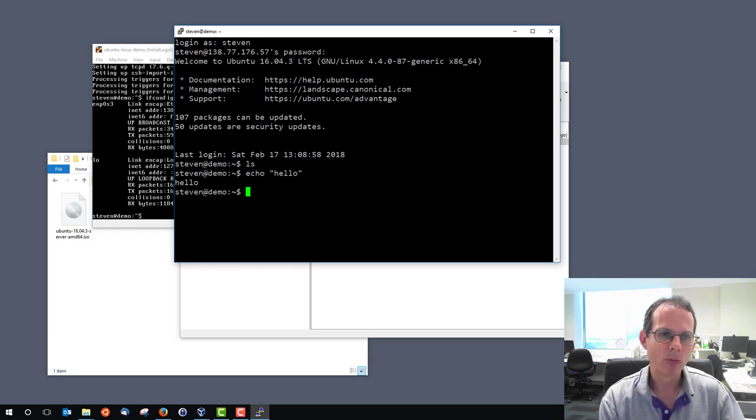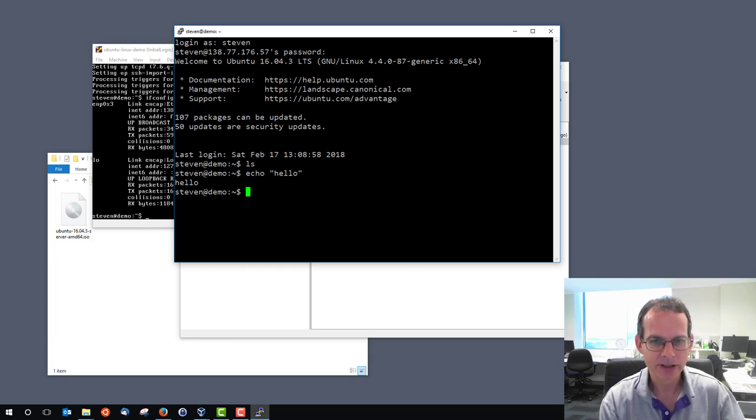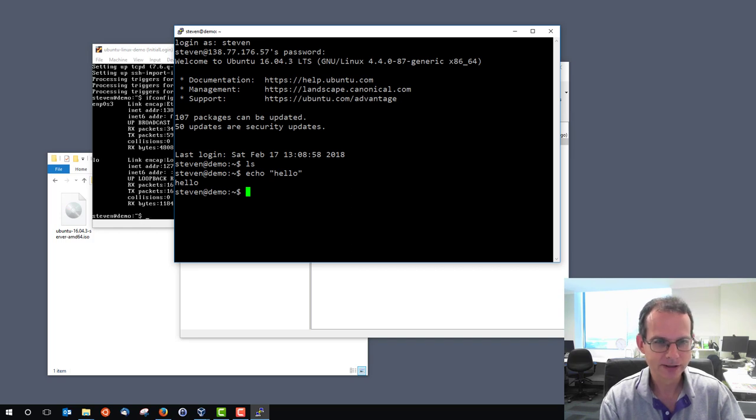So that's much more powerful than what VirtualBox offers, which is simply fixed size font and fixed colors.